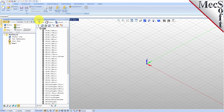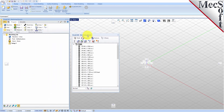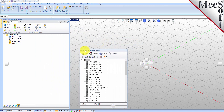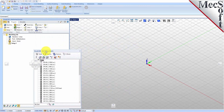For example, let's move the machining objects browser so that it displays under the machining browser on the left. Simply left click and hold the title bar of the browser and drag it around on your screen.